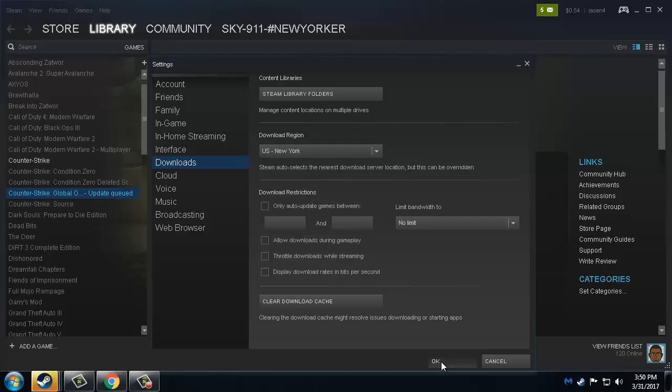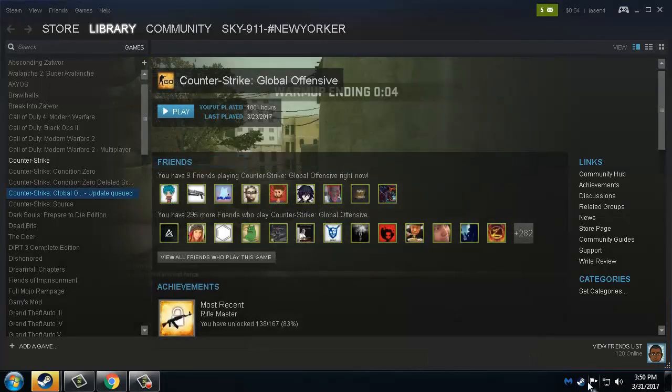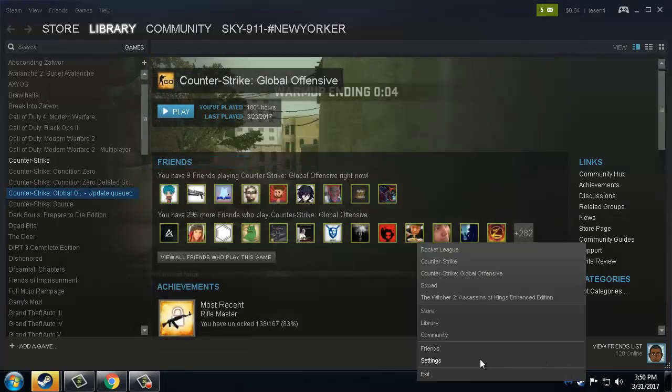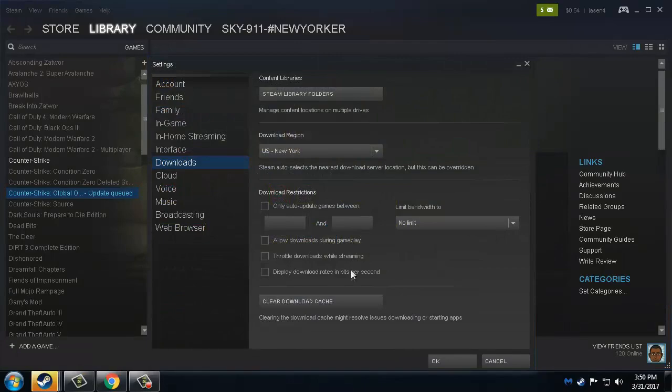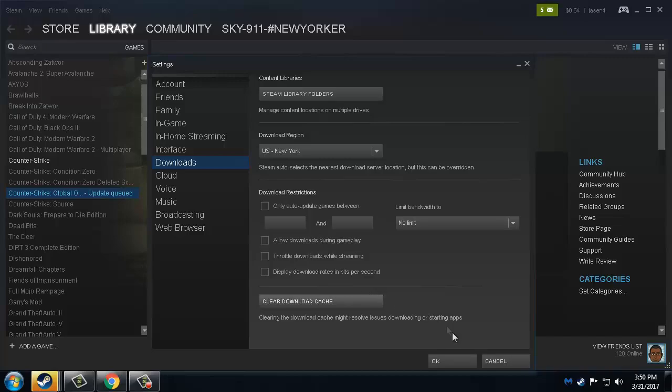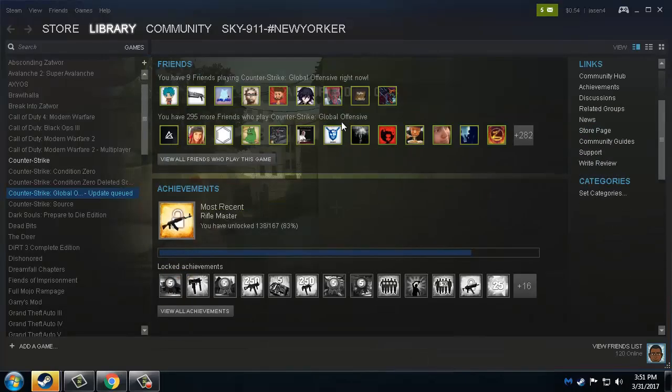Next, if that does not work at all, you could press Clear Download Cache then restart Steam. This is the last step that actually worked for me because I had the same problem.